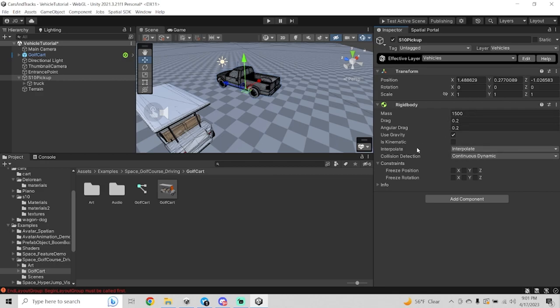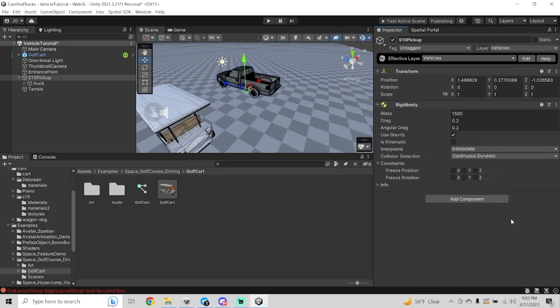What's also important is to leave these interpolation values alone. I found that if you leave this set to None, the vehicle seems like it's jumping around rigidly when moving. Leaving these values here will make sure that you have a smooth-moving vehicle.